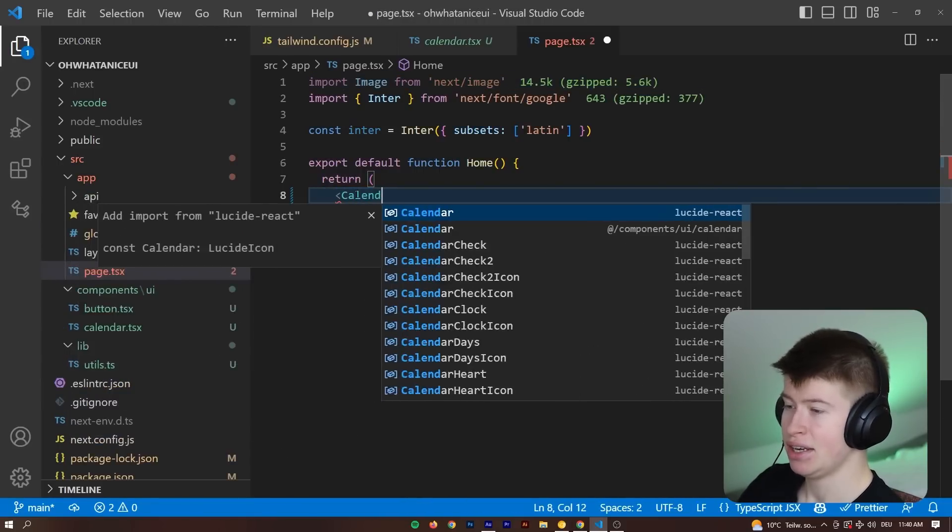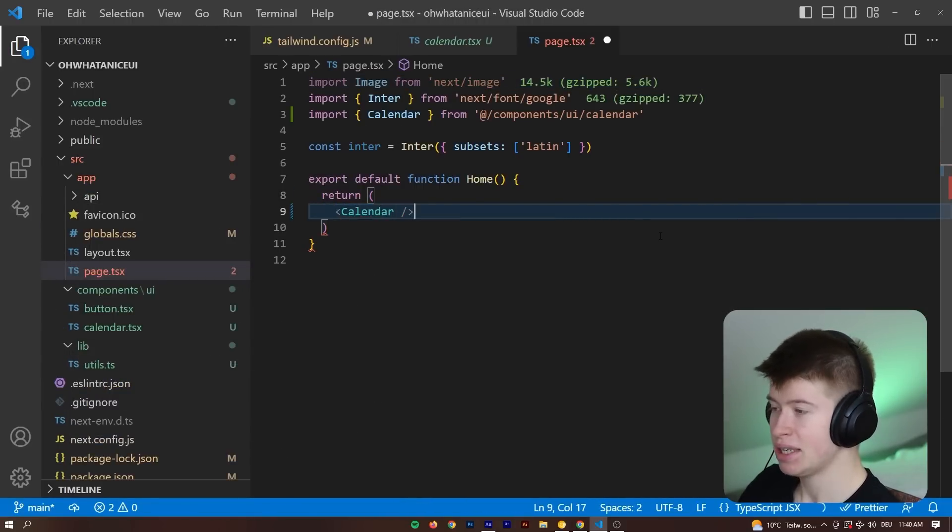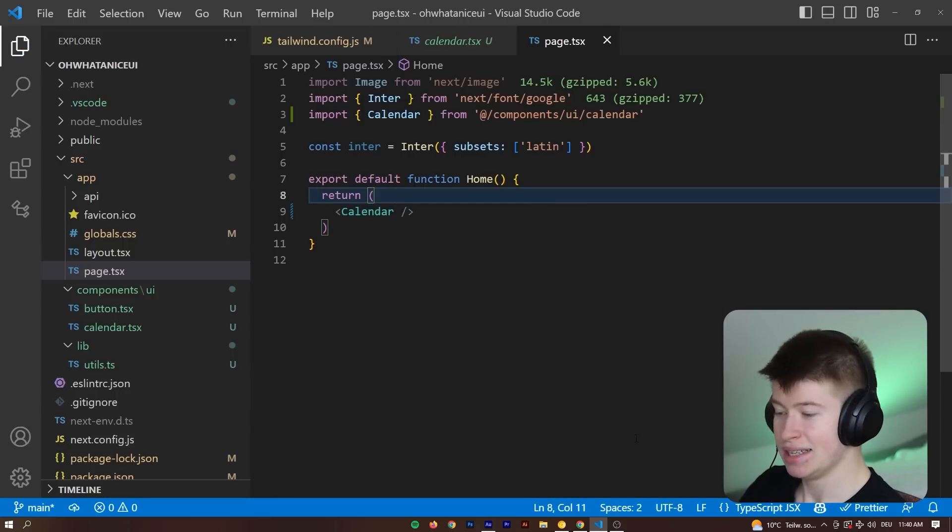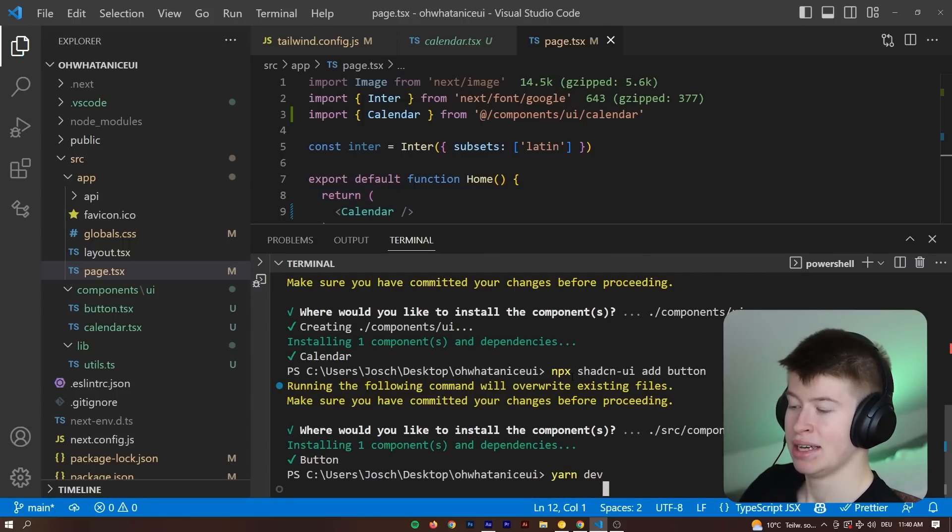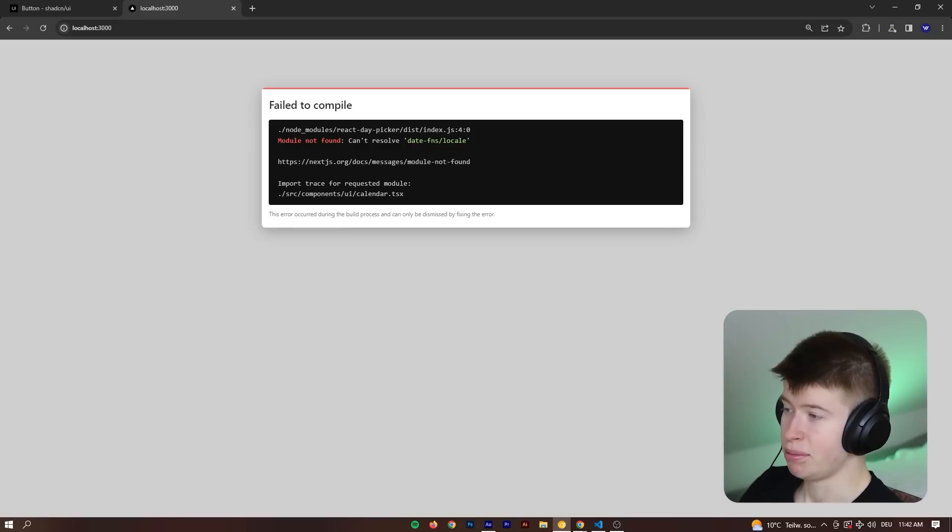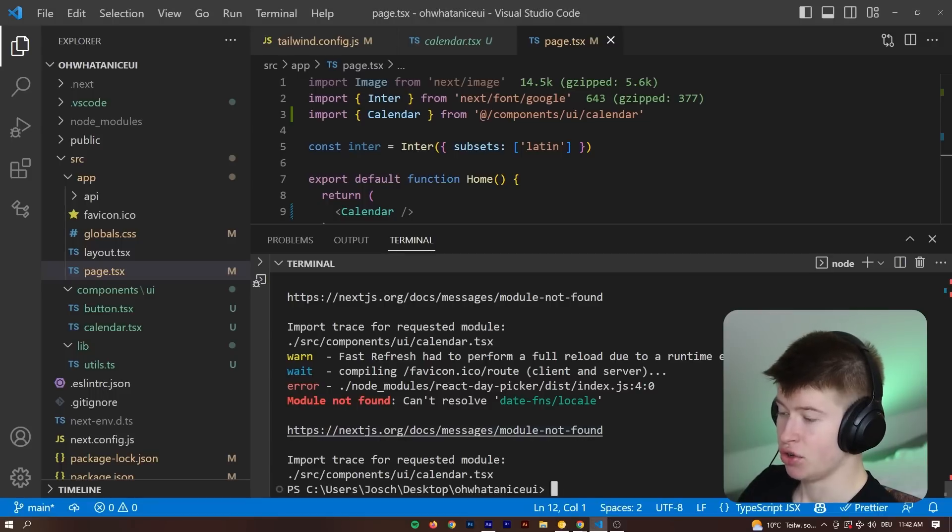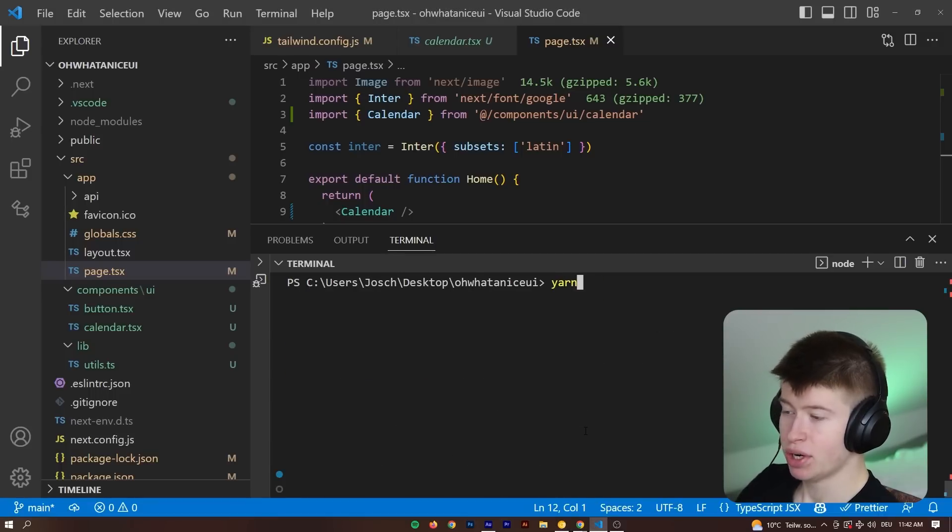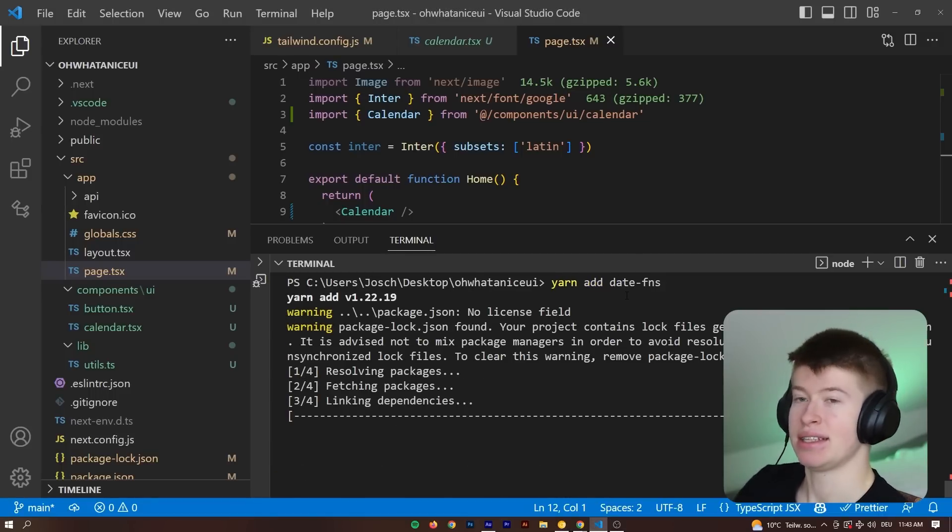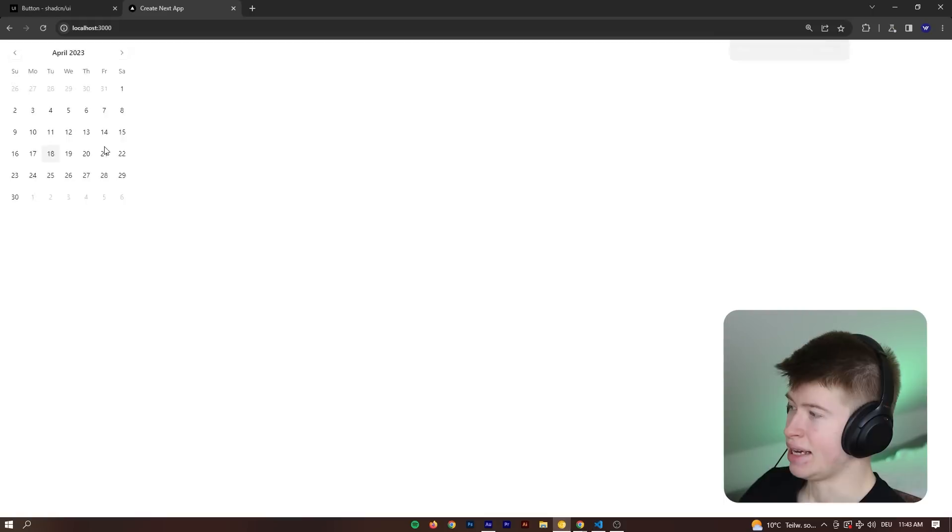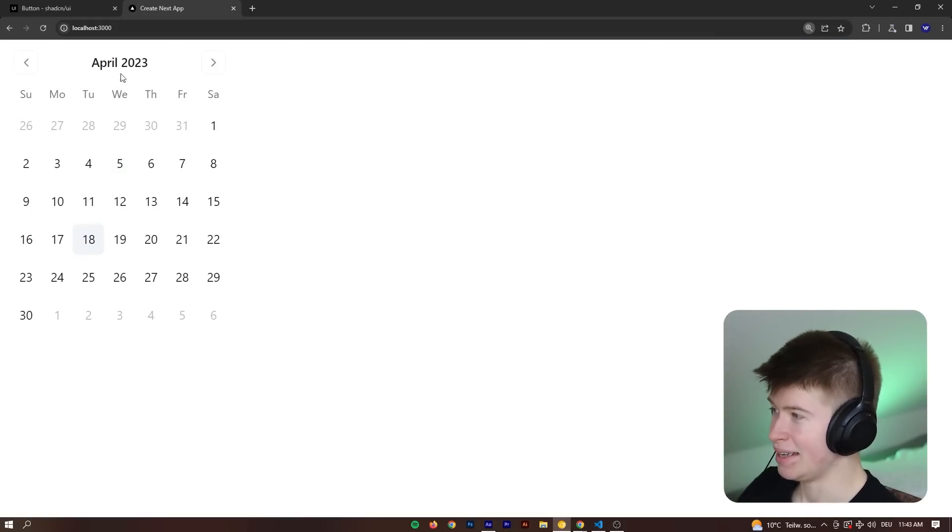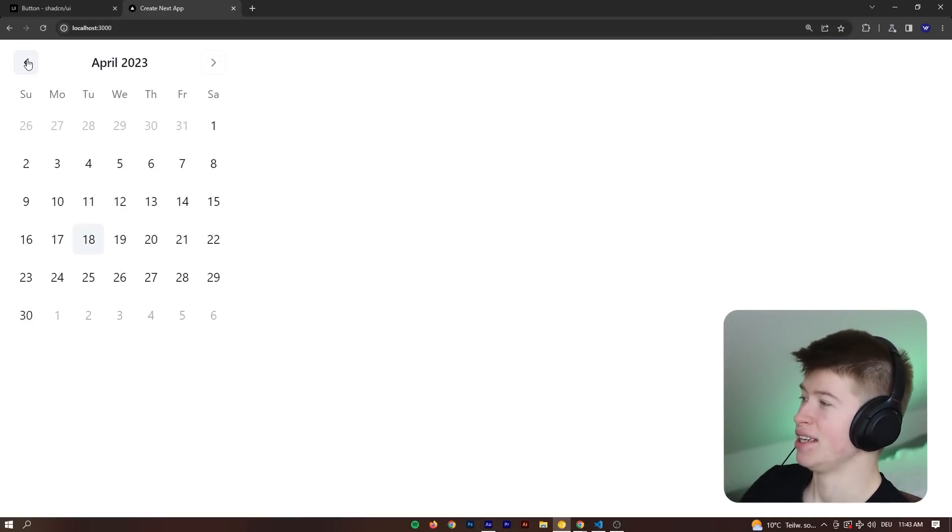Let's render out the calendar that we can automatically import from the components, hit save and then start up the dev server. It seems like there's a peer dependency missing, that is datefns, that we need to display the dates correctly. Let's quickly add that to our project, yarn add datefns, and then see if the component is working. And here we are. Looks beautiful. And it works just perfectly.